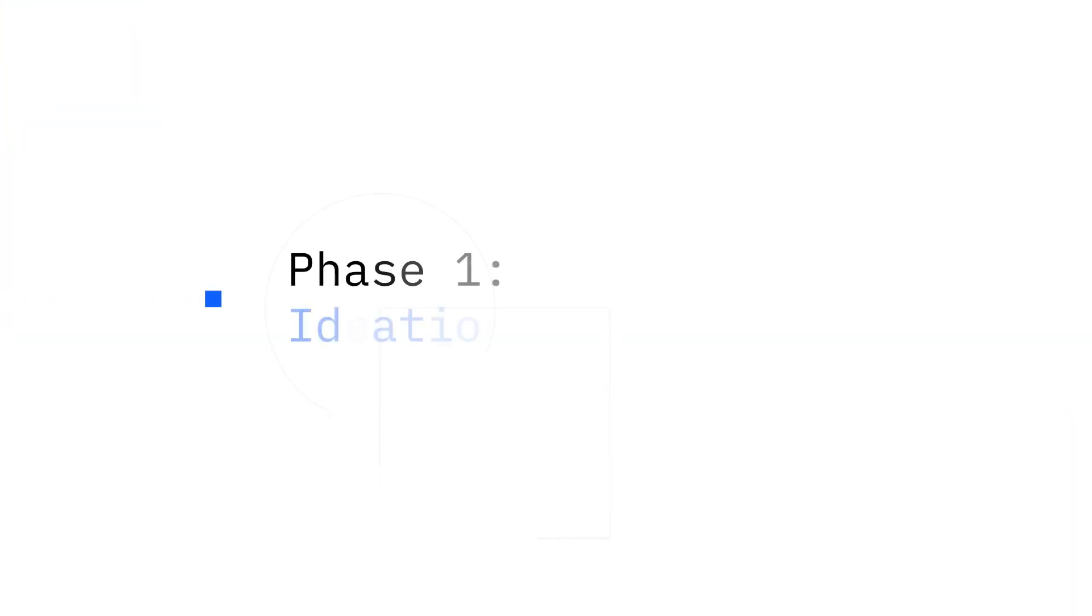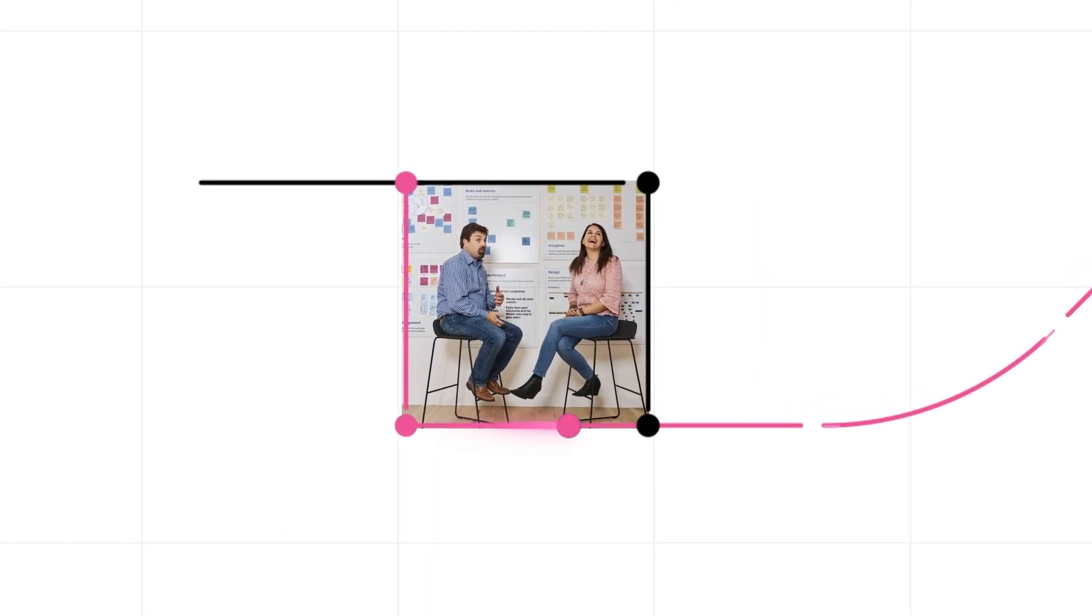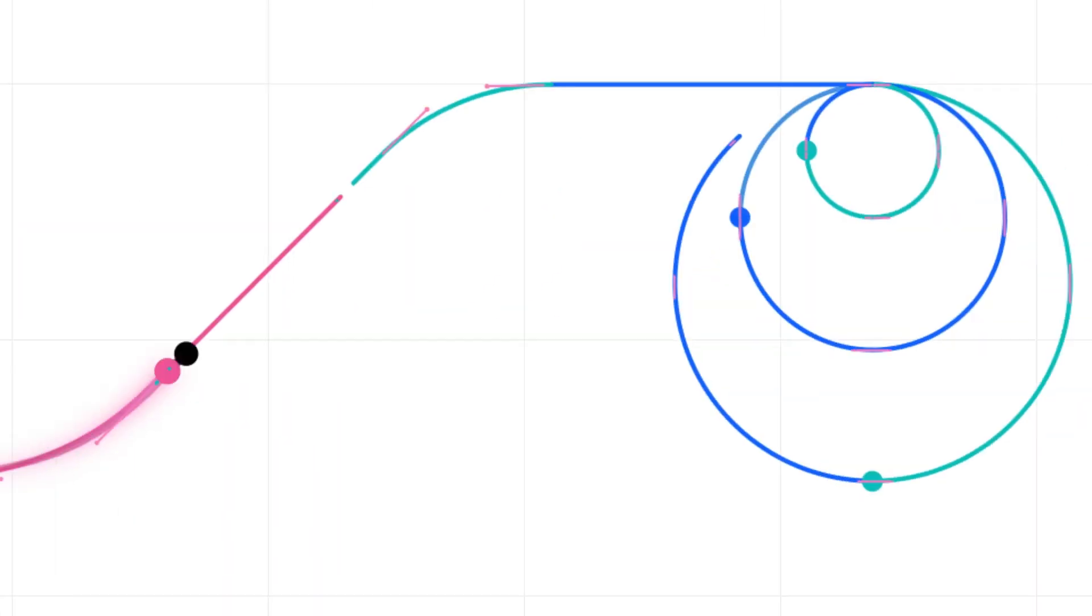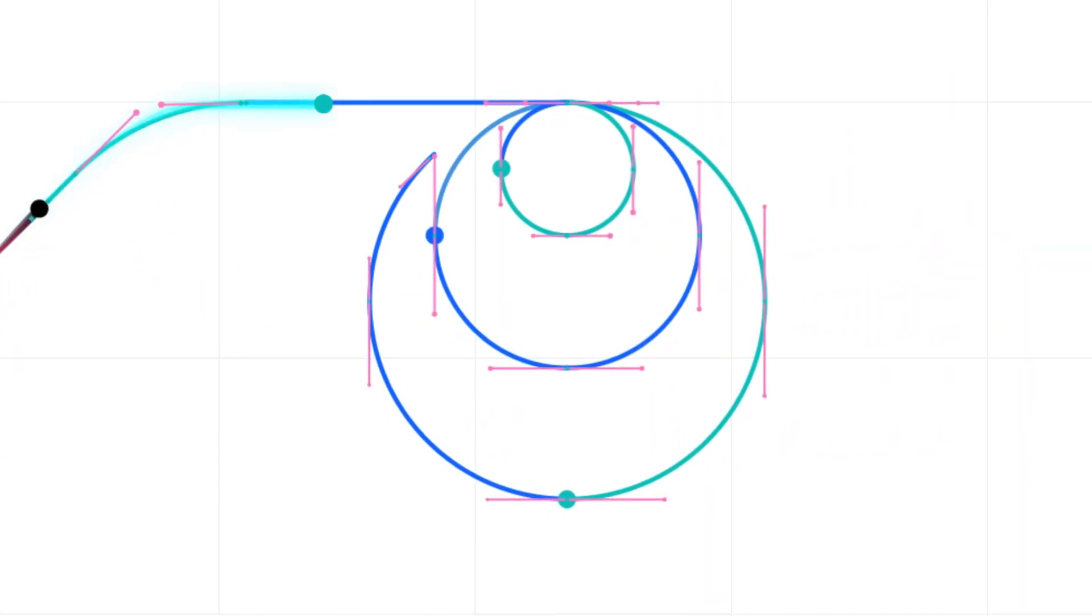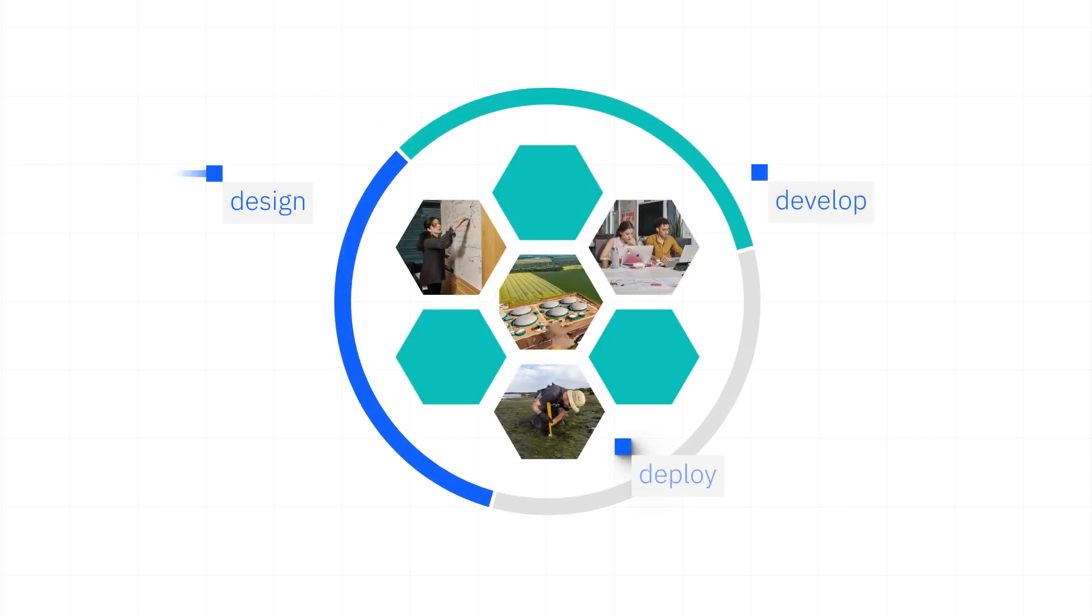Phase one: ideation. IBM will work with each organization to identify its needs and establish a roadmap to design, develop, deploy, and continually improve the technology to solve specific public challenges.